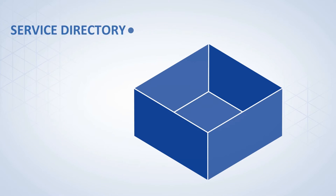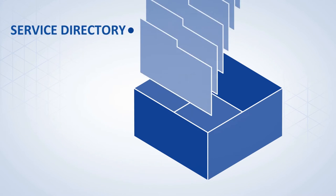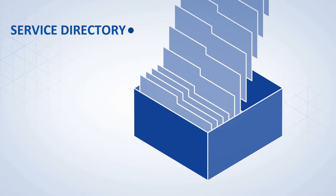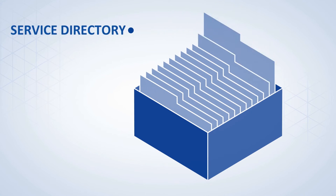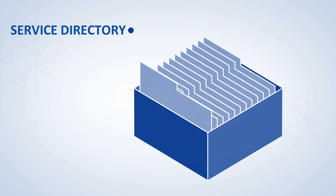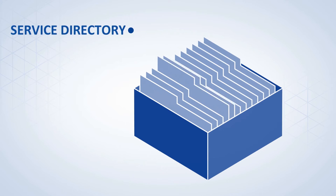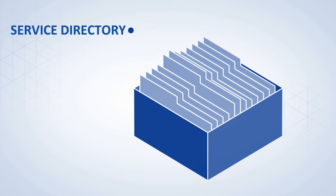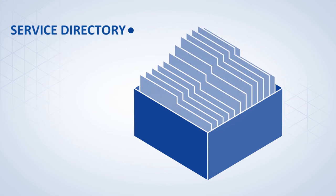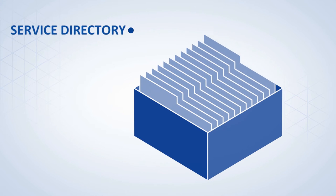In the service directory, for instance, service providers will offer their services in order to be looked up by other participants. In simple terms, one could say that this is like a business directory for traffic services.